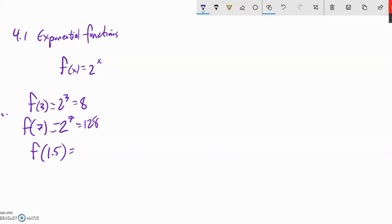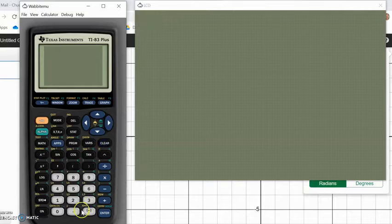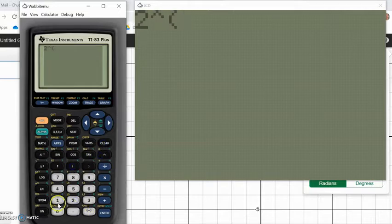I could have things like f of 1.5. Now this idea of multiplying it by itself 1.5 times is a little strange, so it's time to start to let go of that idea that it's just repeated multiplication.